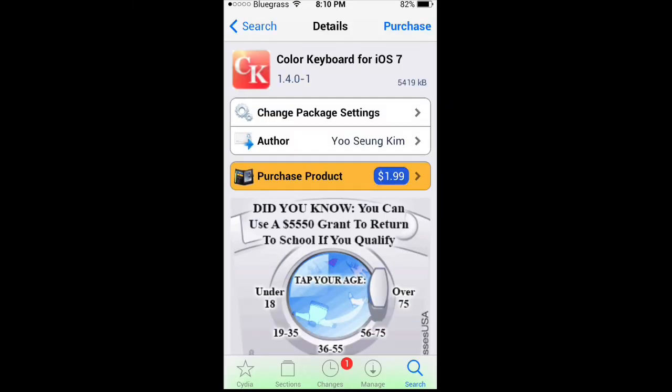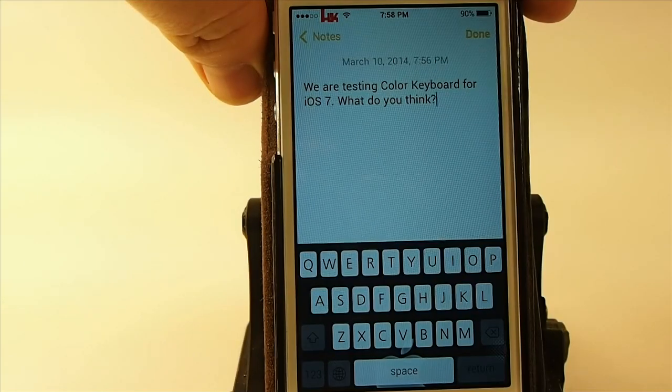Hey YouTube, it's Mitch at iPhoneCaptain. Today we're going to be looking at Color Keyboard for iOS 7.